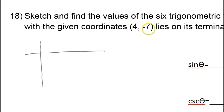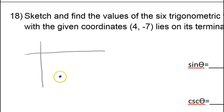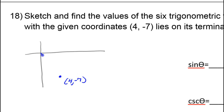So this is over 4 and down 7. Here is the point (4, -7) — it would be right about here. Let me go ahead and draw this. This will be the hypotenuse of a triangle that I'm going to draw in a moment.